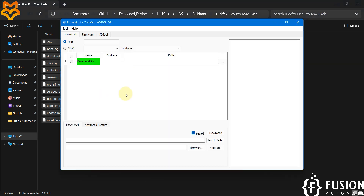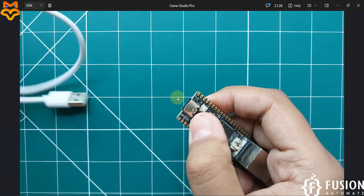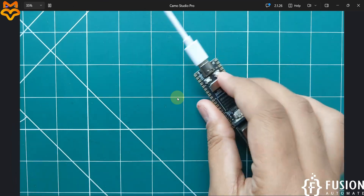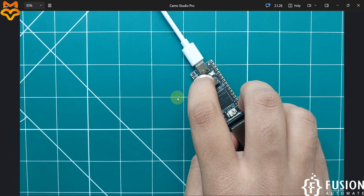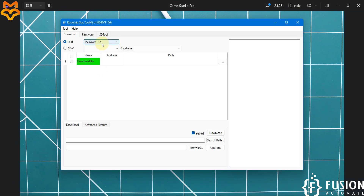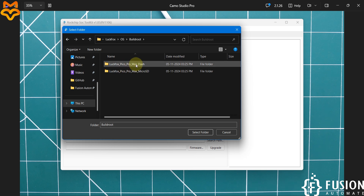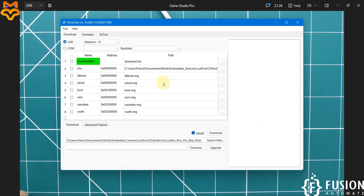Navigate back to the SOC Toolkit. Right now in the USB section you won't see anything because the board isn't connected. Press the boot button on the board, then connect the board to your system while holding the boot button. Once you hear the beep sound, release the boot button. You'll then see MASKROM in the USB section. After that, click on Search Path and navigate to the BuildRoot NAND flash OS folder you downloaded, select it, and press Yes. Then select all files.